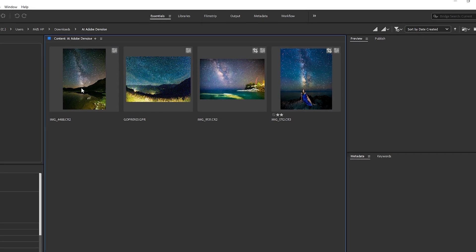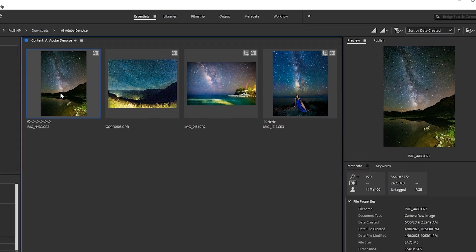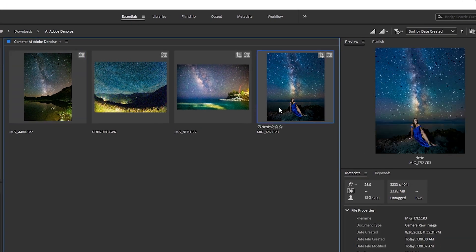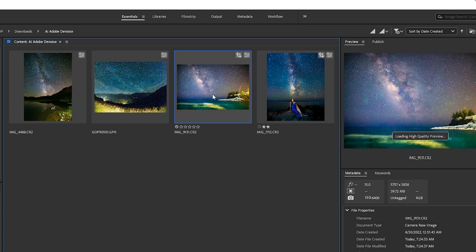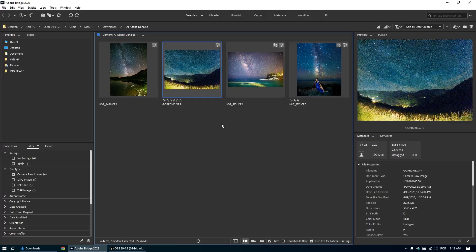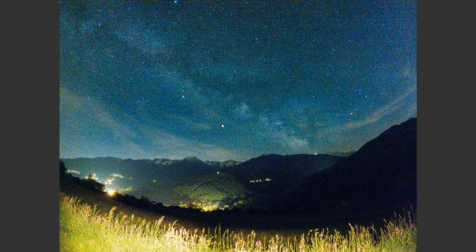Here are the files we're actually going to use: this is from a 6D, a much more recent R6, and an M100 — so an APS-C sensor. And if we go smaller, let's use one even smaller: this is a photo of the Milky Way with the GoPro. Immediately on the preview we can see this will be very interesting to work with, so let's open this in Camera Raw.